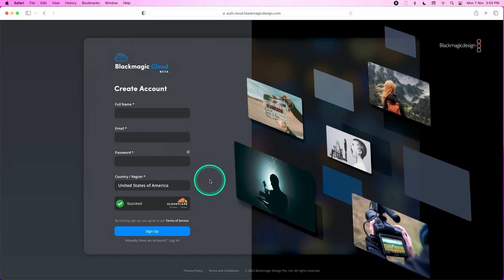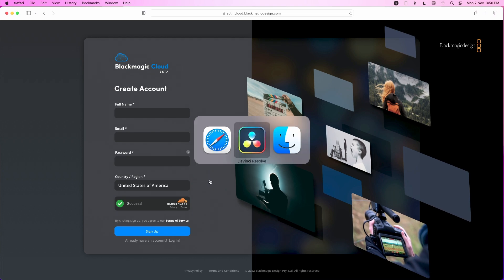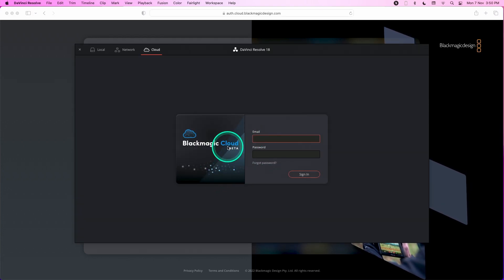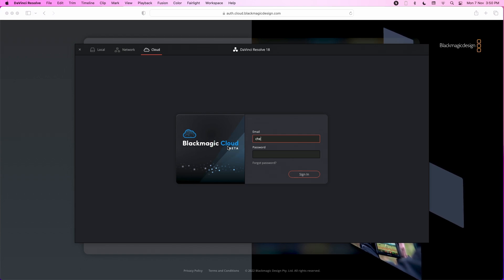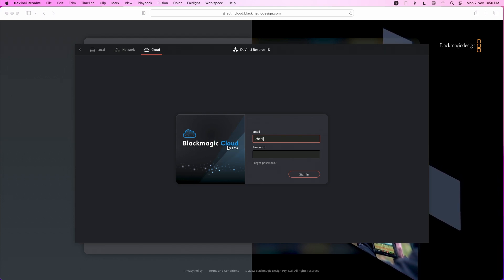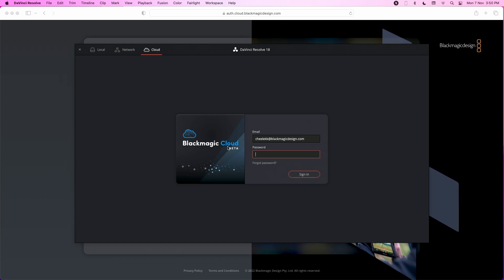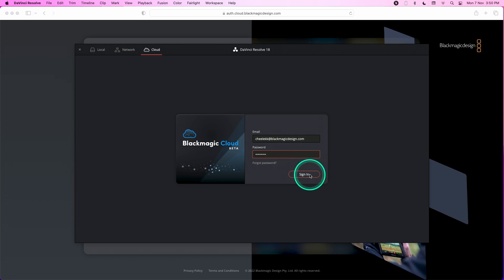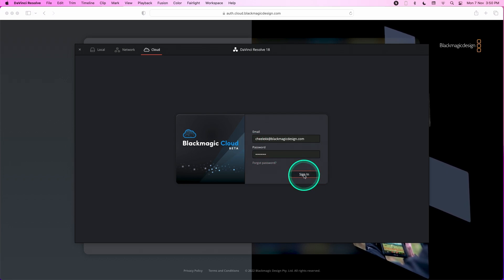As I've already created an account with cloud project library, I'm just going to log in within DaVinci Resolve. Click sign in once you have entered your credentials.